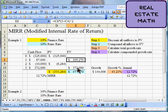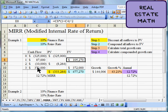That $87,000 compounded forward two periods at the reinvestment rate comes out to $105,270. We also have the $372,000 received at the end — since it's received at the terminal date, it doesn't grow. The future value of that $372,000 is simply $372,000 because it has no time to grow.